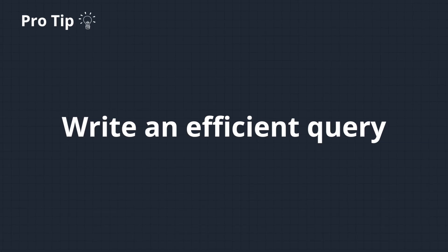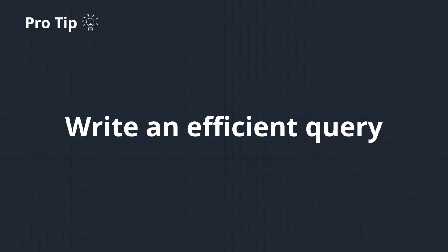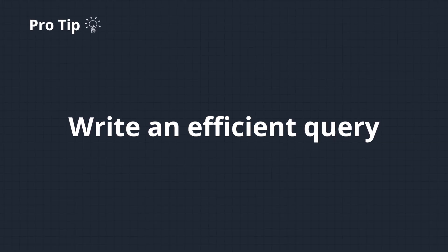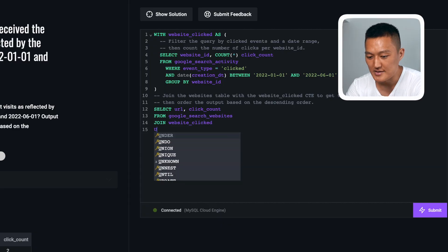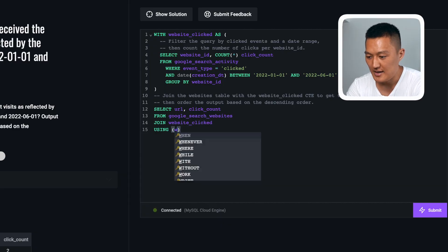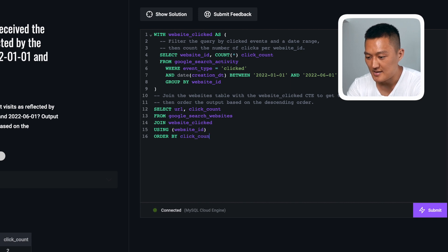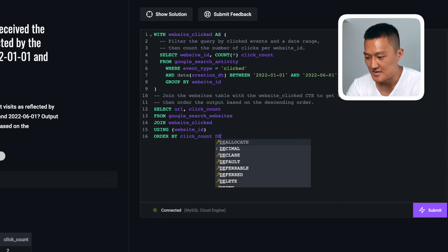I'm explaining my thought process as I go, and this time around I'm using CTE to make the query more readable. Now that I have the CTE, I join it to the website table which contains the URL, and then order the results by click count in descending order.